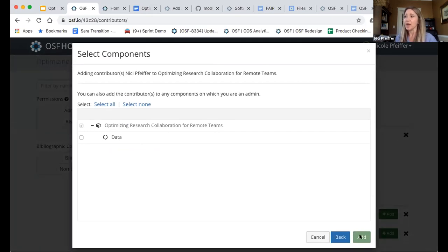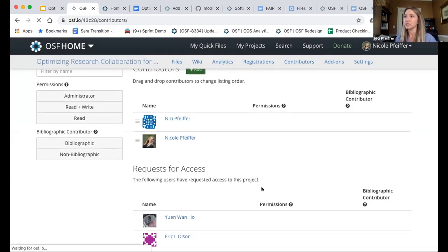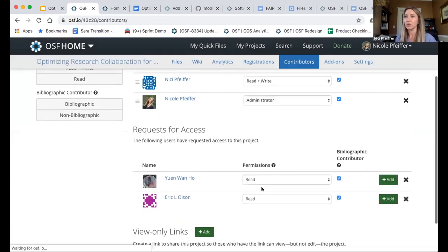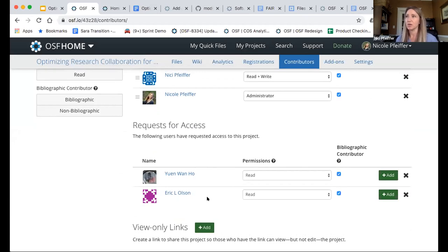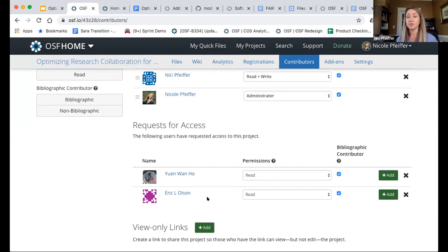Just below that, you'll see the section called 'request access.' This is great because this project was private to begin with, but you can still do this with public projects as well. This takes somebody who may be just viewing a public project and allowing them to actually be a collaborator and listed as a contributor, and create components depending on what permission level you give them. By default, it's going to give them read access, but you can decide they should be an administrator if they might need to do additional functions on this project.